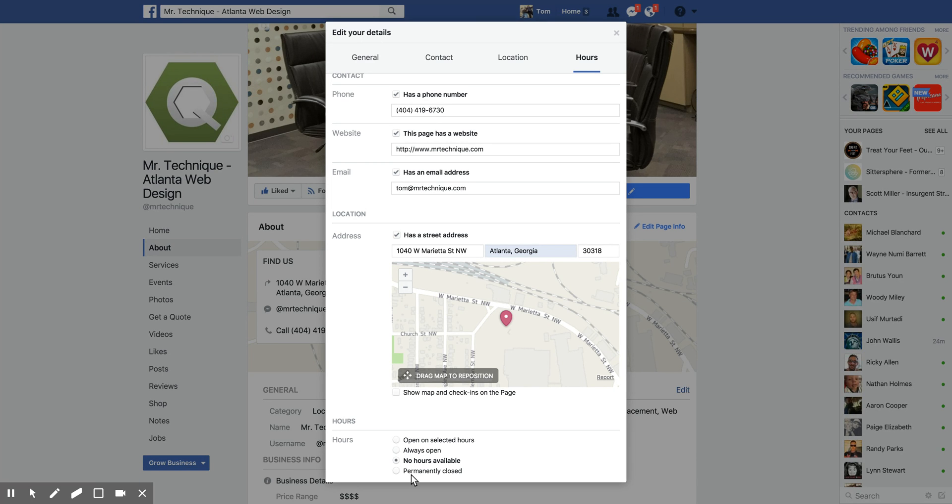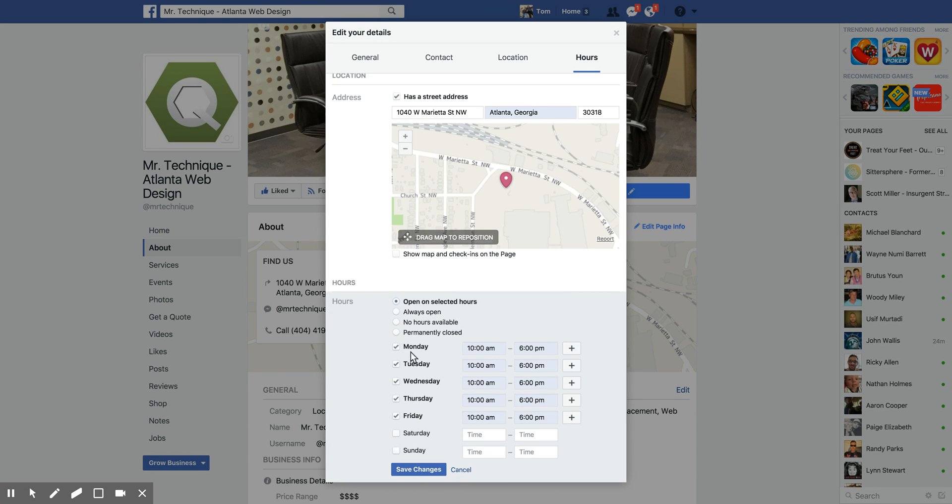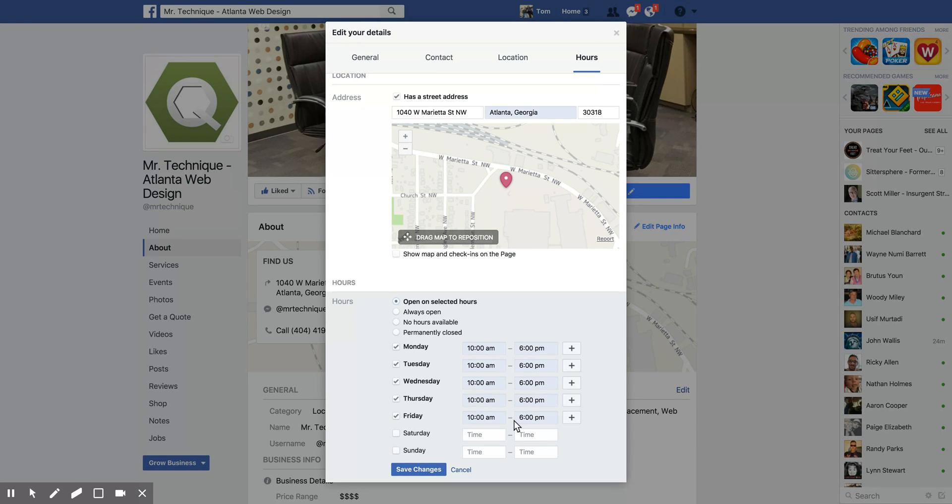We're always open and we're not closed, so I'm going to click on 'open on selected hours.' So this is saved. This was already saved, and maybe it was saved in the cache so it's there.